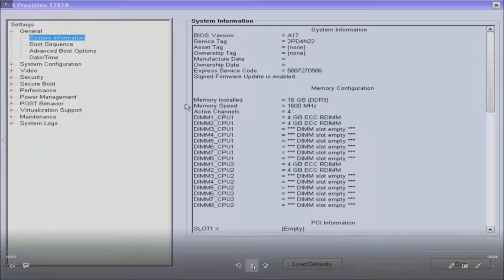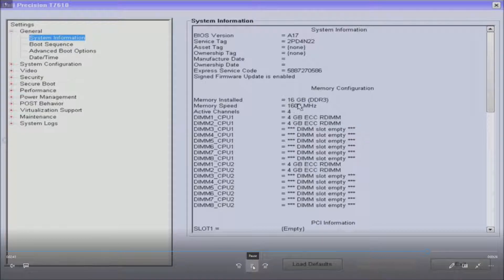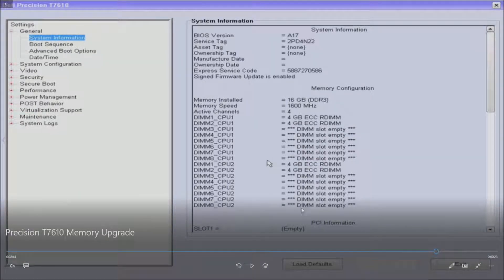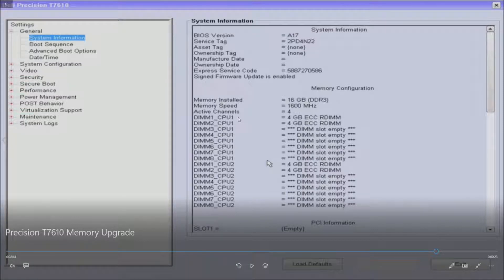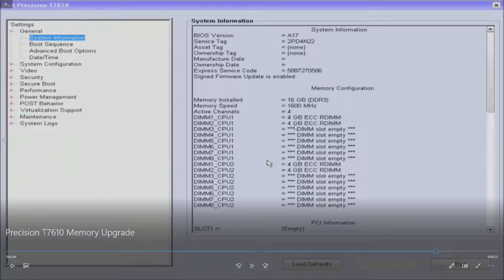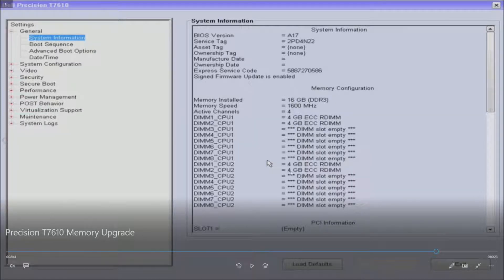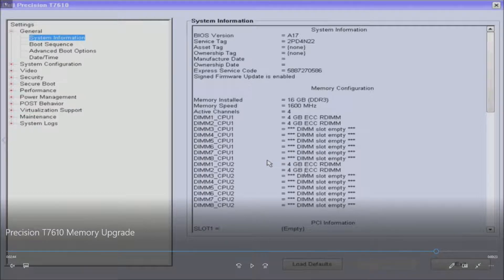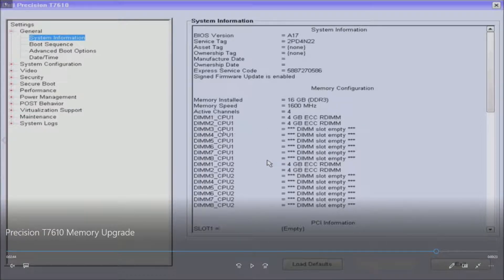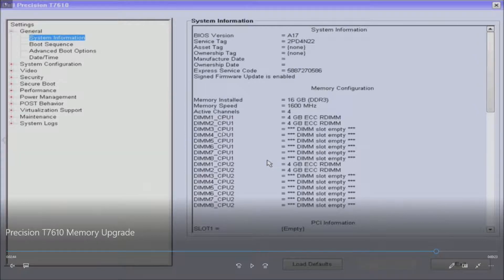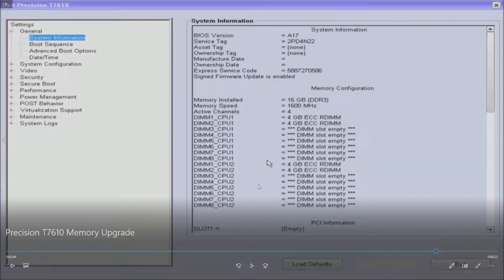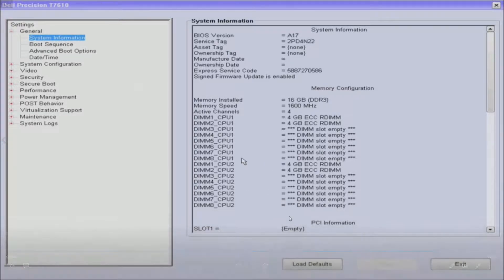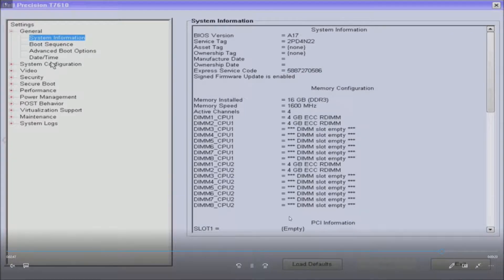All right, so we see we've got DIMM 1 CPU 1 4 gig, DIMM 2 CPU 1 4 gig, and then DIMM 1 CPU 2 4 gig, DIMM 2 CPU 2 4 gig. Like I said, if you have more modules that are matching, just incrementally install them up in DIMM 3, DIMM 4, DIMM 5, and you have to match them on CPU 2. Pretty simple process for installing memory so you don't get any configuration errors.